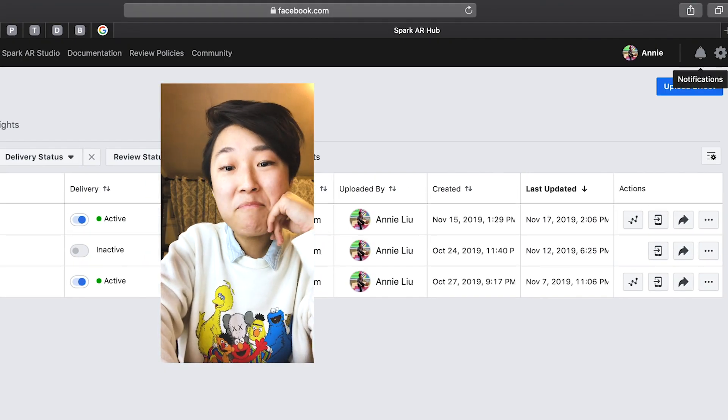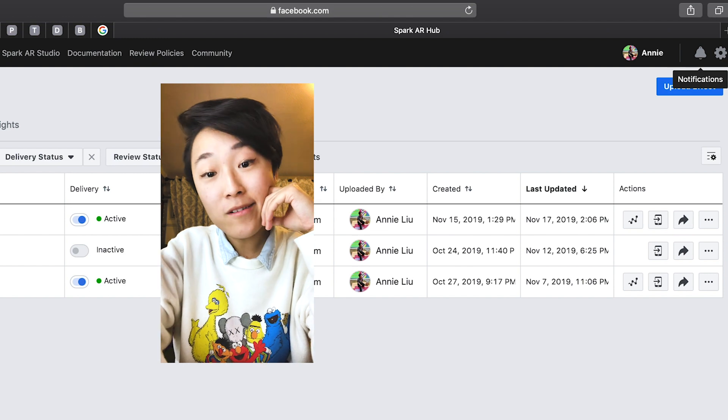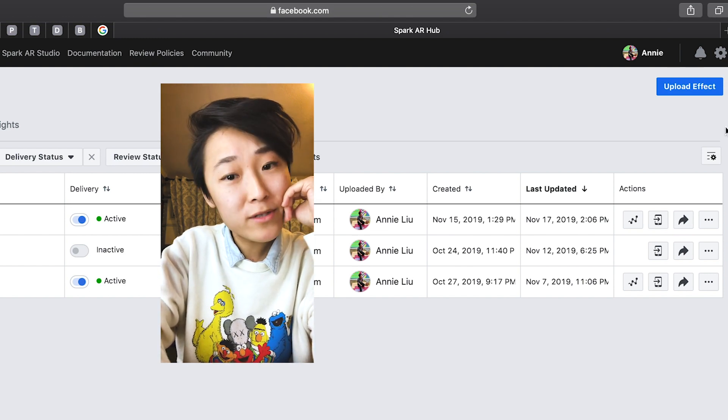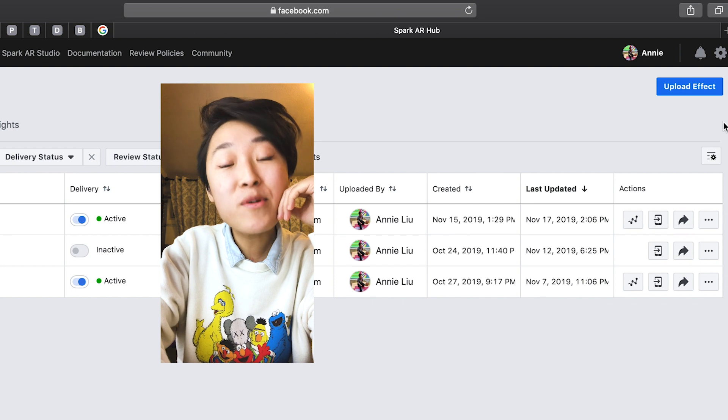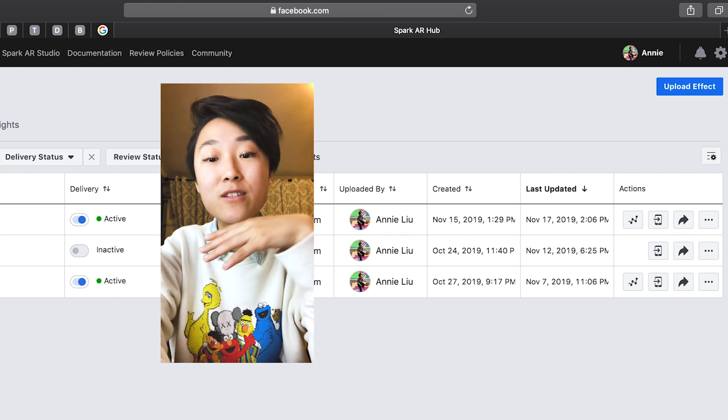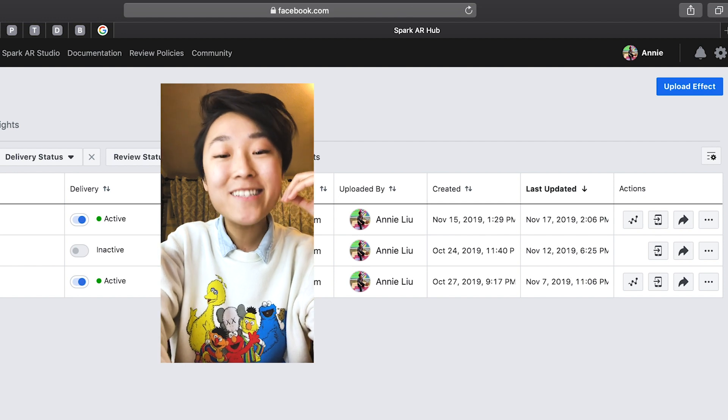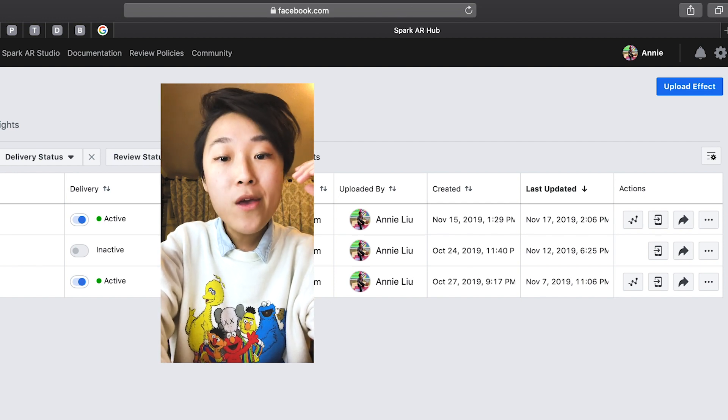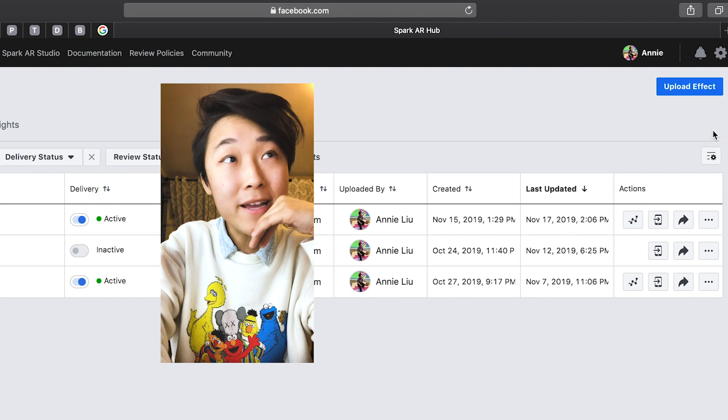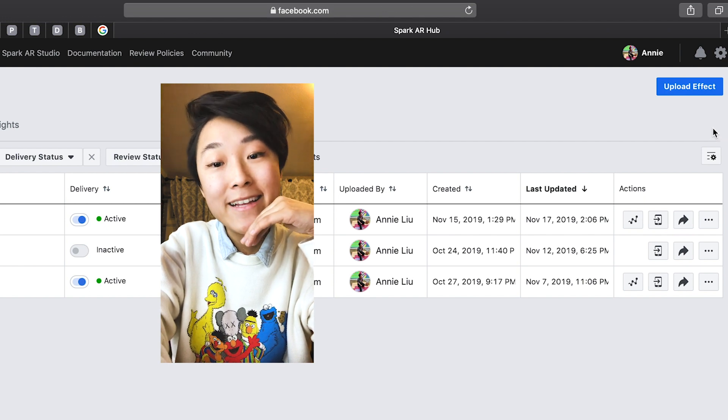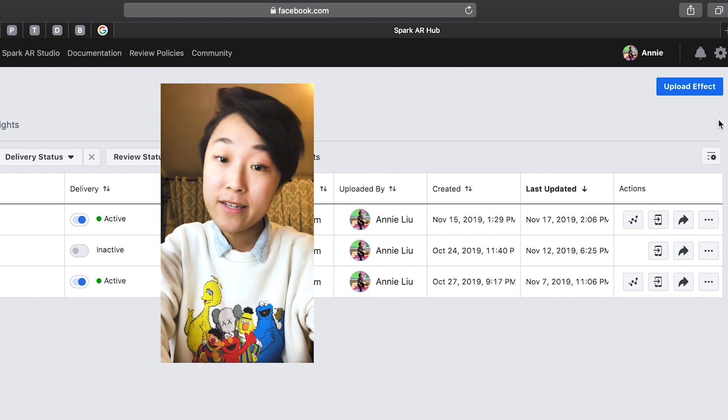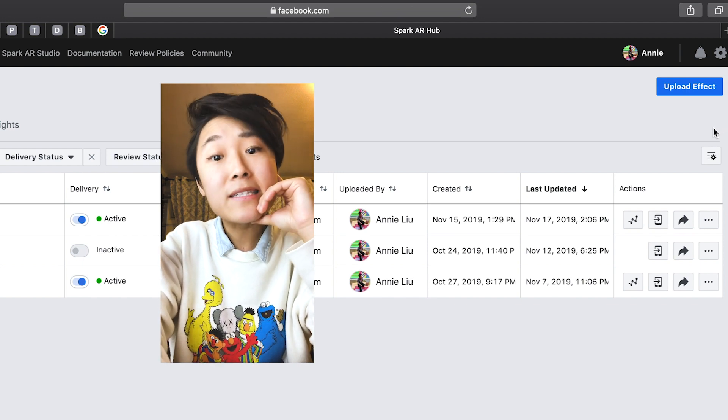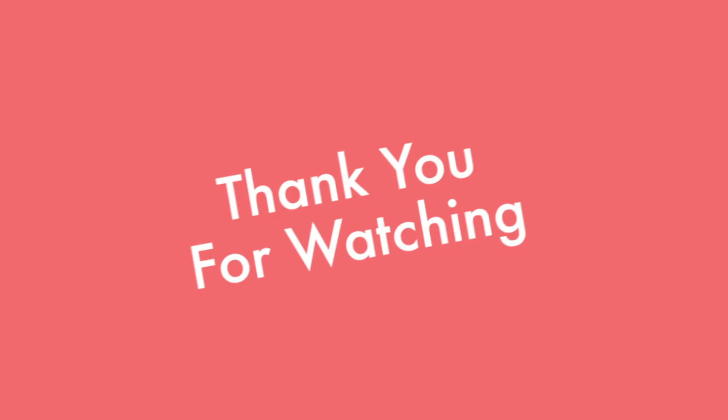And yeah, that's kind of the tutorial. Hope you enjoyed this because this is super easy. That's one of the quickest ways you can create your own face filter using your own doodles. Thanks for watching and see you around for the next video or tutorial or whatever it is I do. Bye!